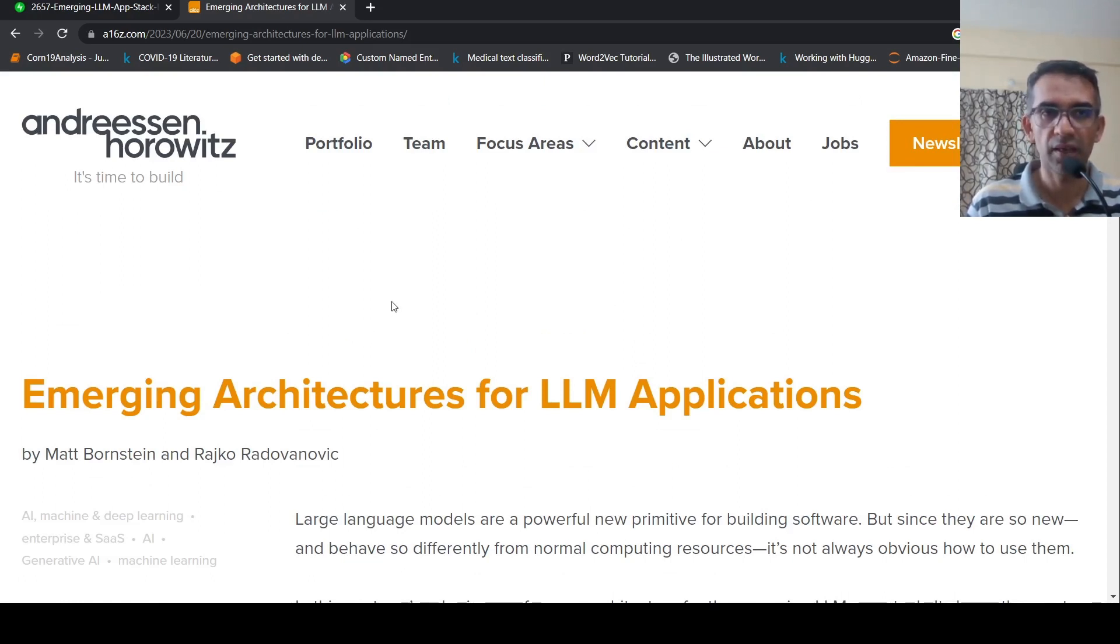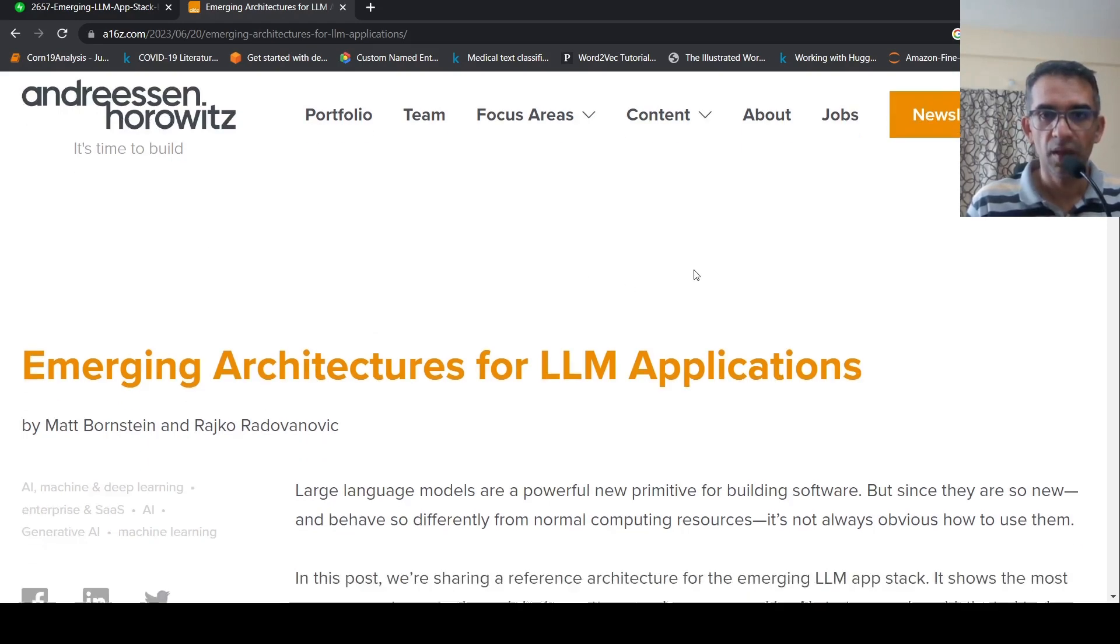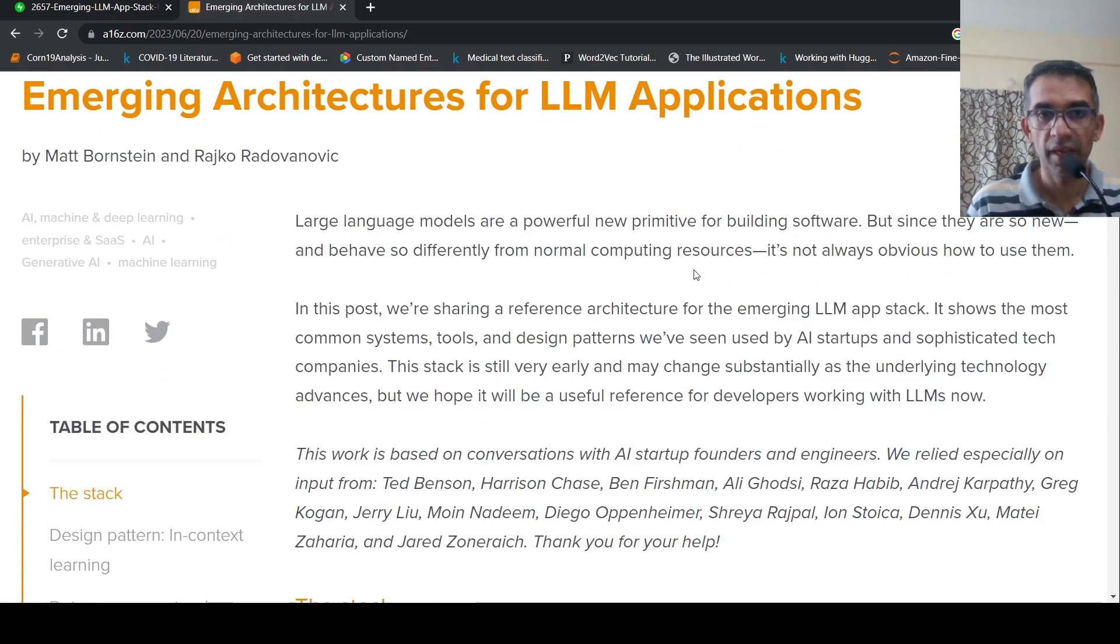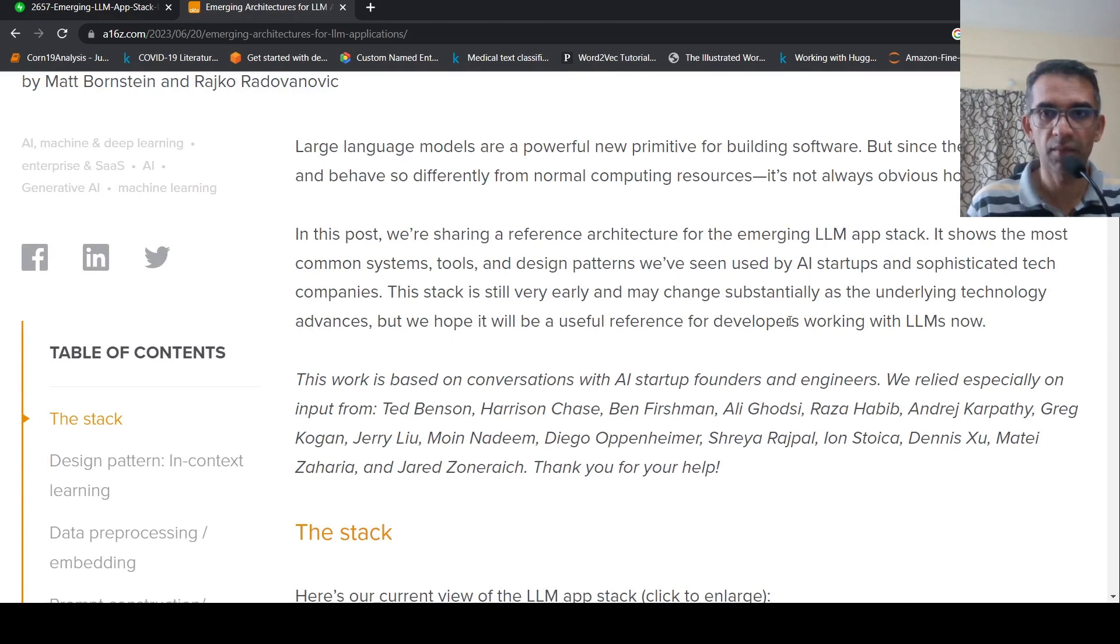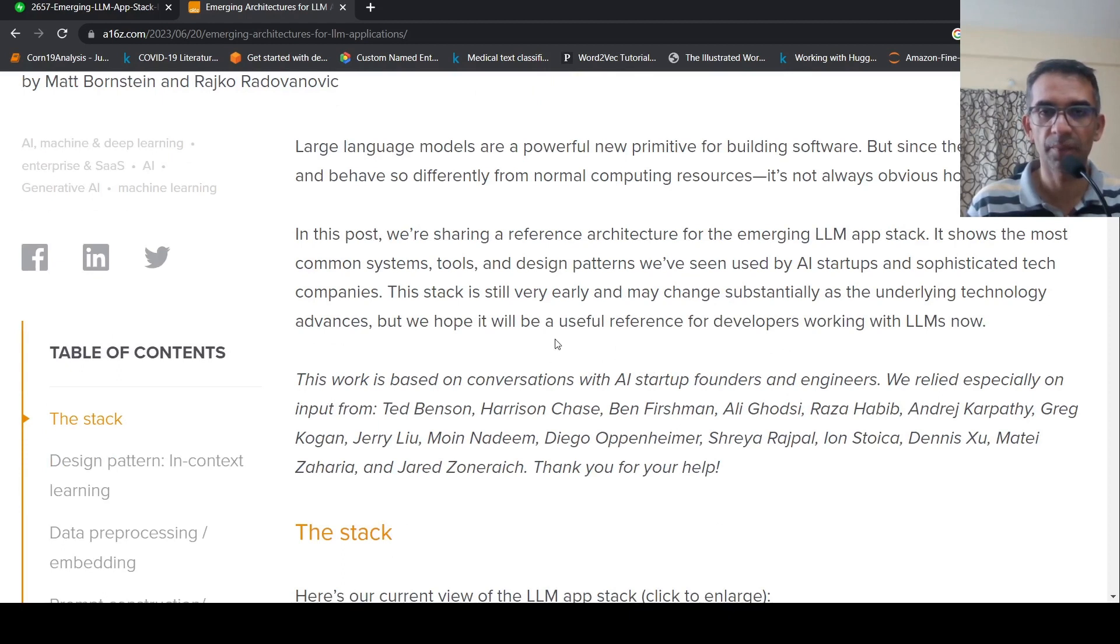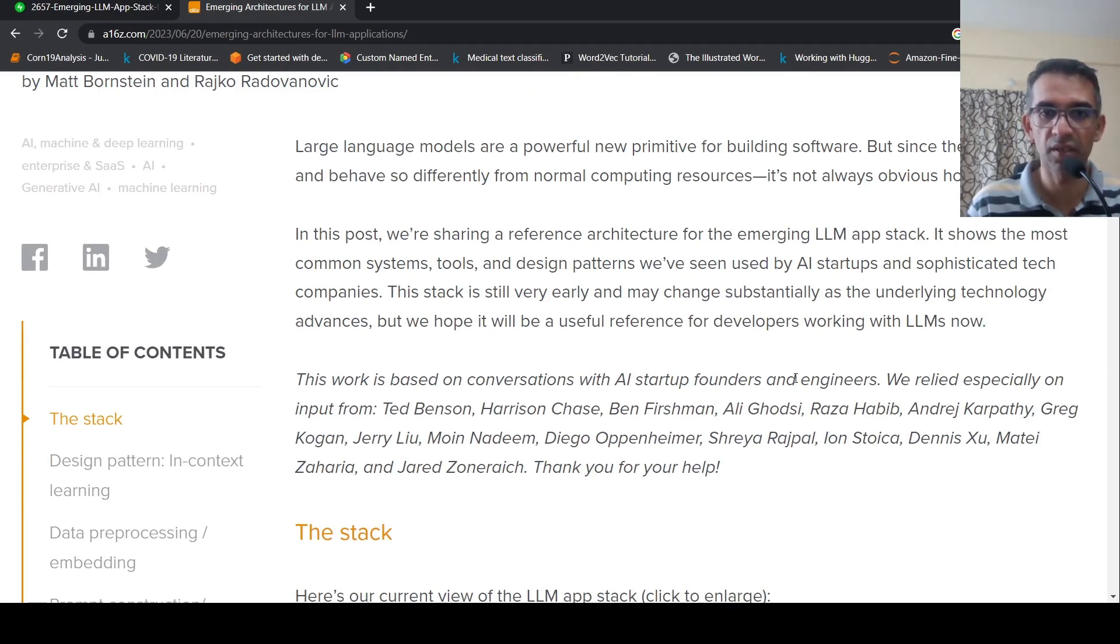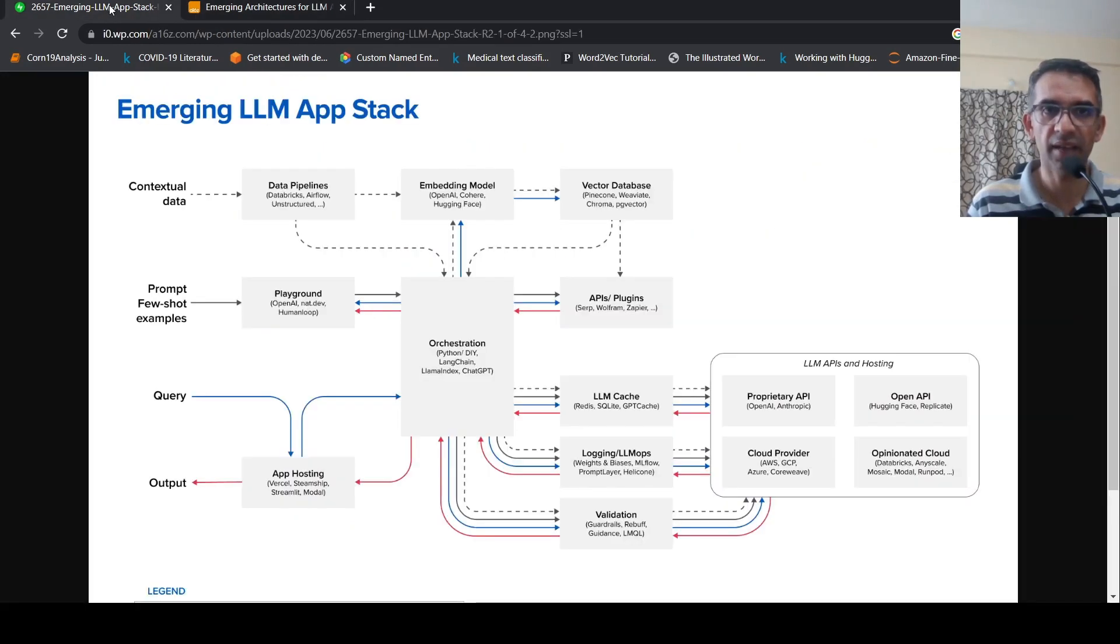So this is an article from Anderson Horowitz by Matt and Rajko. They discussed this with various AI startup founders and engineers. So this work is based on conversations with AI startup founders and engineers. So how does this tech stack look like?